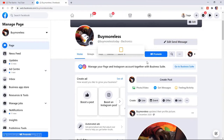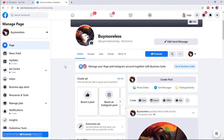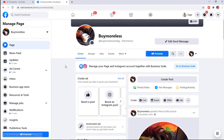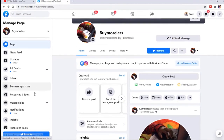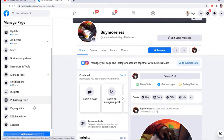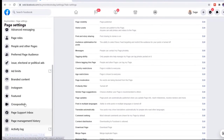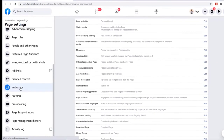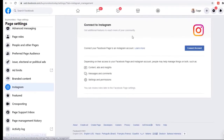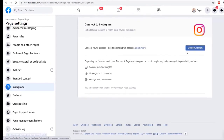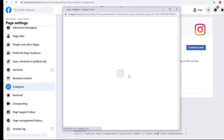The very first thing you need to do is link your Facebook page with your Instagram account, because if you do not do that you won't be able to run adverts on your Instagram account. In order to do that, you come over to Settings, you're presented with these options, and then you click on Instagram. When you click on Instagram it gives you the ability to connect your Instagram account to your Facebook page.